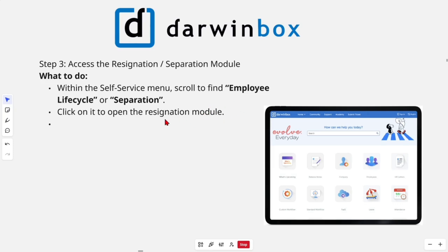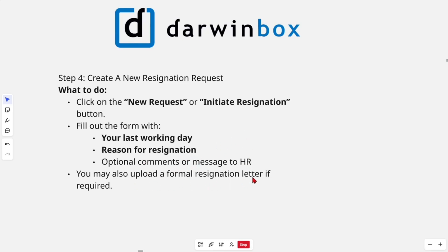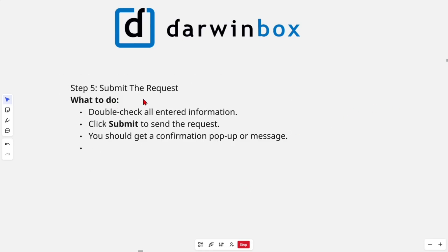Then from here we need to create a new resignation request. Click on the 'New Request' or 'Initiate Resignation' button. Fill out the form with your last working day, reason for resignation, optional comments or message to HR. You may also upload a formal resignation letter if required.